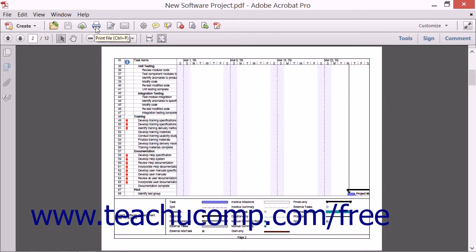To the right of the Print File button is the Sign button, and clicking this button is a quick way to expand the Sign task pane to the right where you will find commands related to adding or soliciting digital signatures to PDFs.